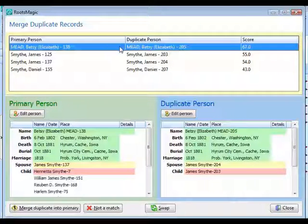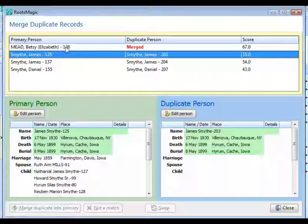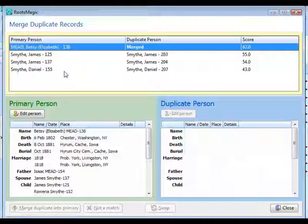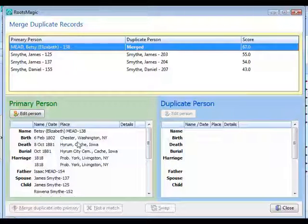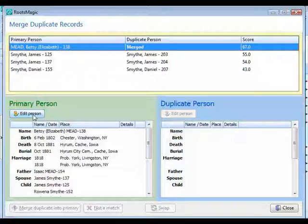When you click Merge Duplicate Into Primary, the record is merged and stays on screen so you can do any cleanup — for example, if two different birth dates came in and you only want to keep one, go into the edit screen and delete the extra. However, if both birth dates are properly sourced, it's appropriate to keep both. If one birth date came from a family Bible and another from a birth certificate, keep both birth events along with their sources.